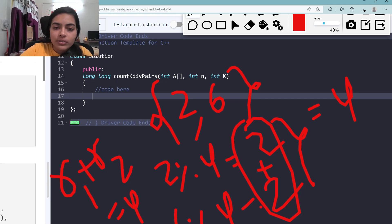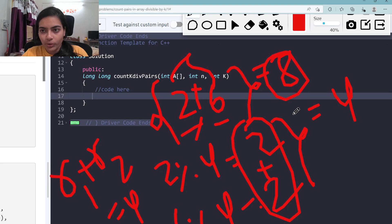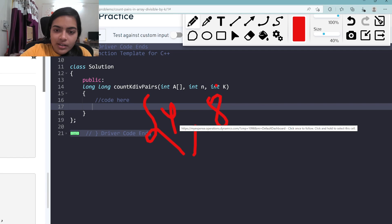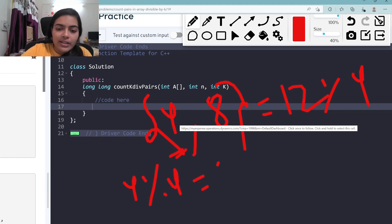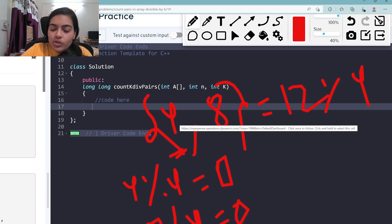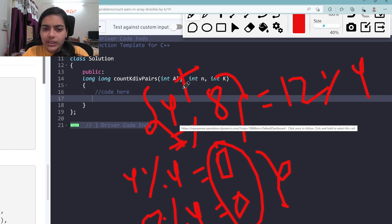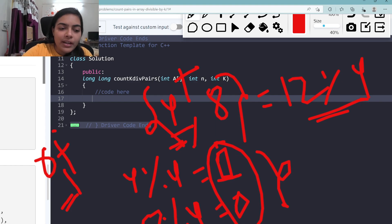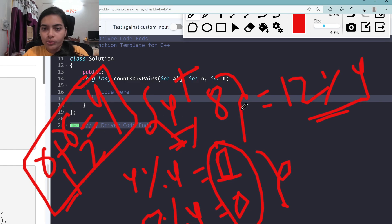So if remainder1 + remainder2 = K, the sum of those two numbers is a multiple of K. In this case 2+6=8, a multiple of 4. There's one more special case: consider 4 and 8. 4+8=12, divisible by 4. The remainder of 4 divided by 4 is 0, and the remainder of 8 divided by 4 is also 0. So when both remainders are 0, both numbers are multiples of 4, and their sum is also a multiple of 4.